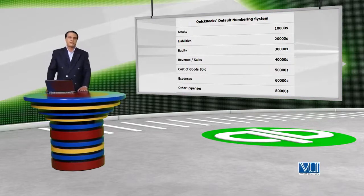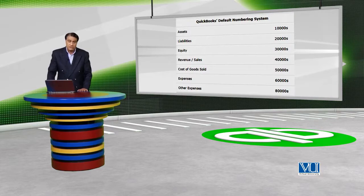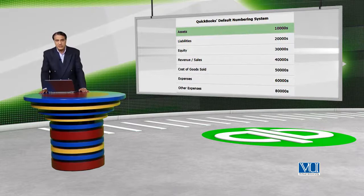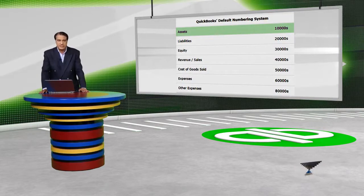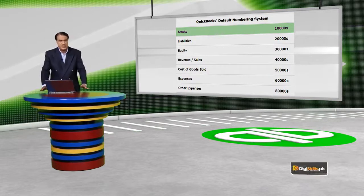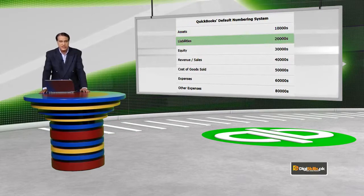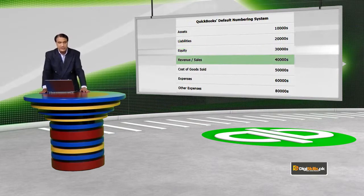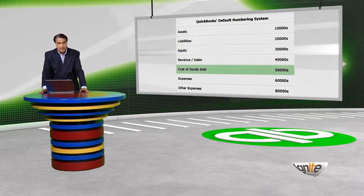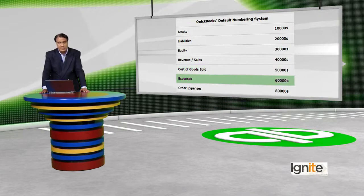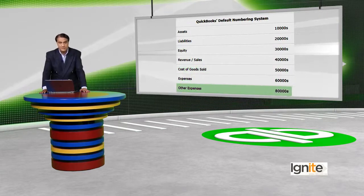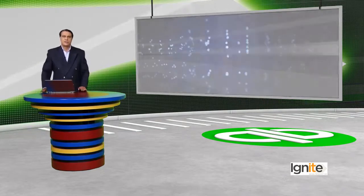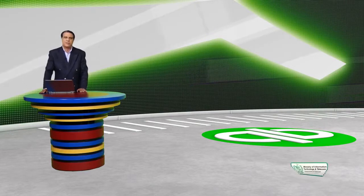Yeh jo basic classifications of chart of accounts within QuickBooks hain: 10,000 ki series mein tamam assets aate hain. Isi tarah 2 ki series hamaari liabilities ki hai, 3 equity, 4 revenue ya sales, 5 cost of goods, 6 expenses, aur 8 other expenses. Iske andar hamara tamam chart of accounts jo QuickBooks se associated hai, woh tamam ka tamam maujood hai.